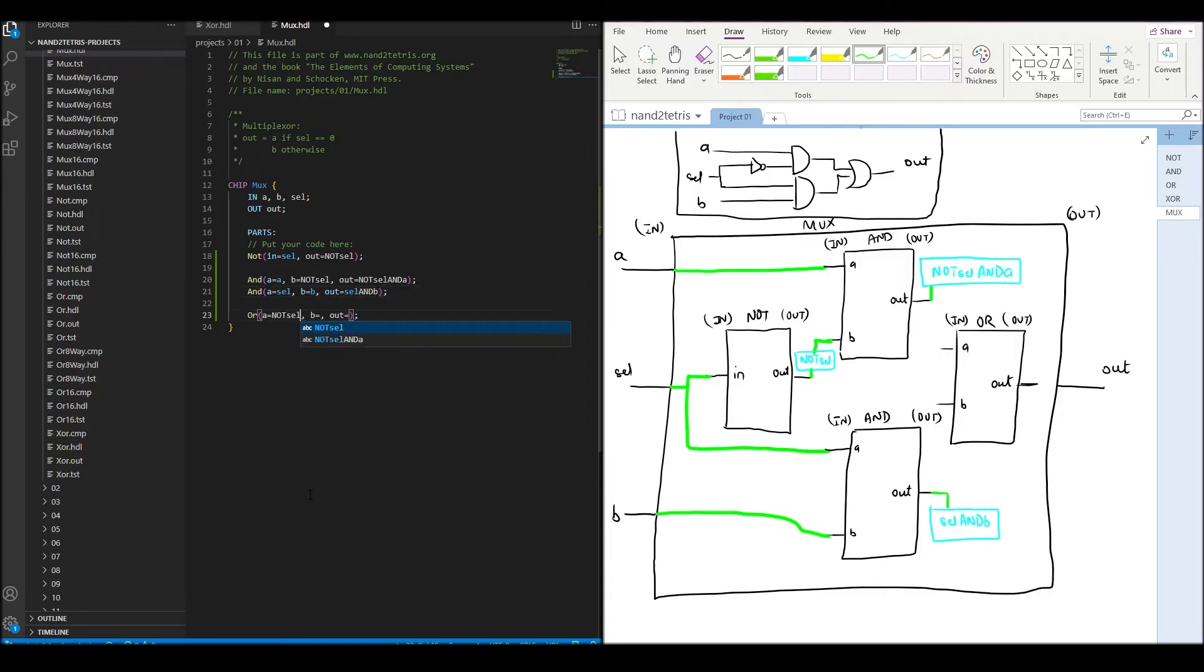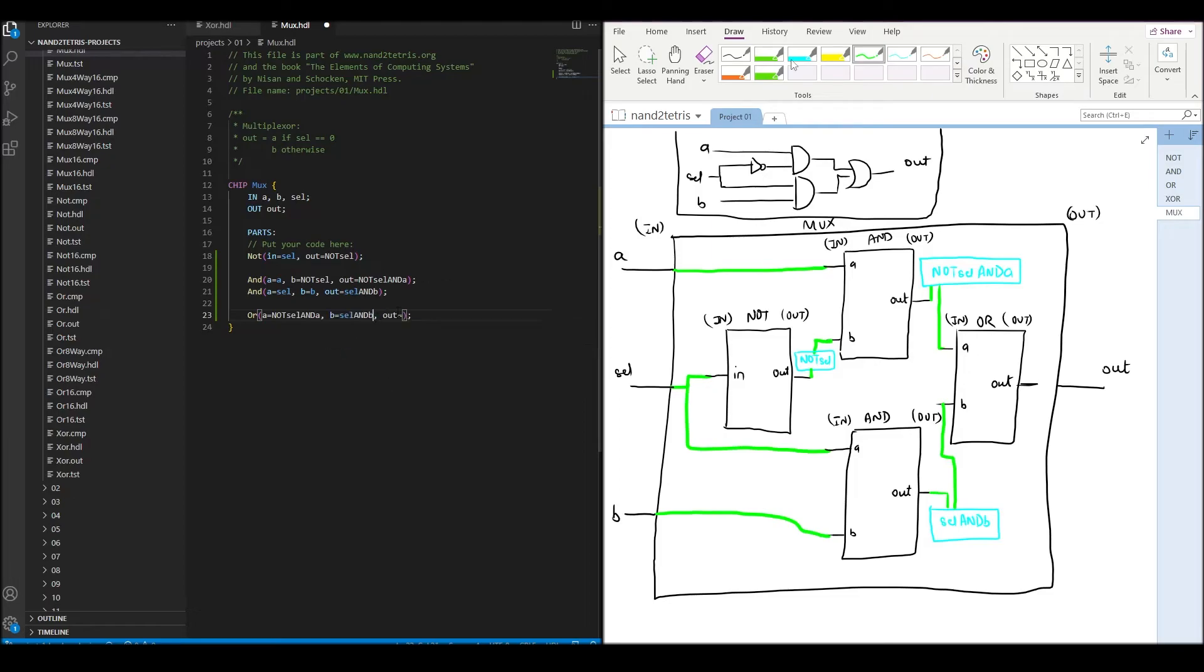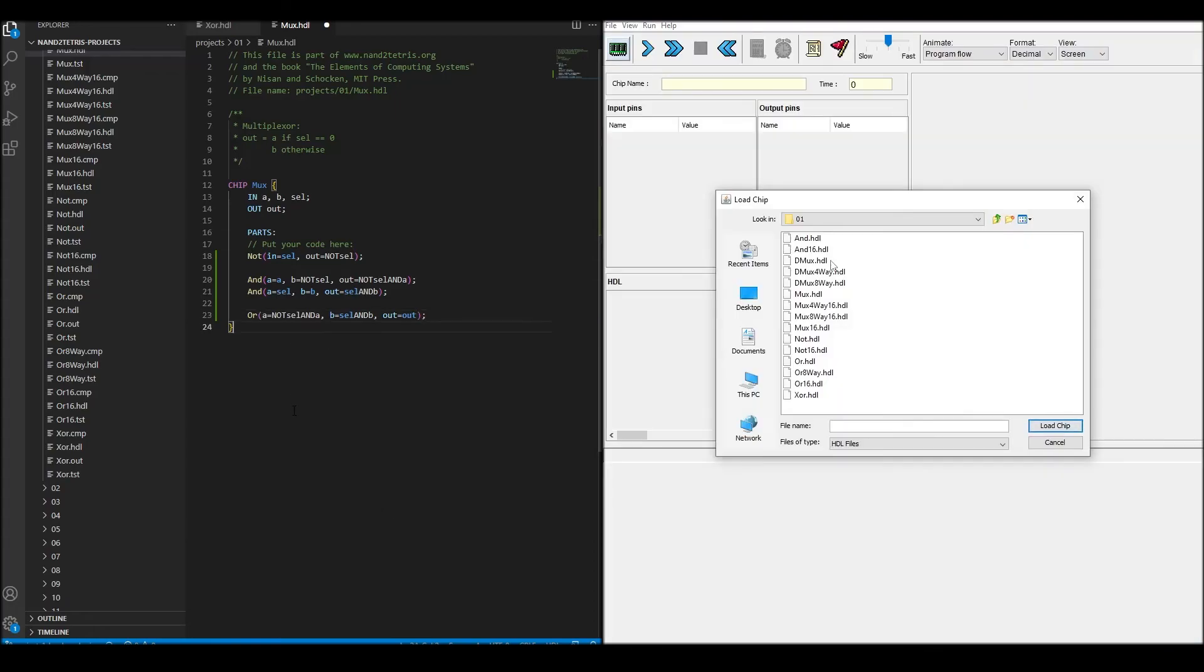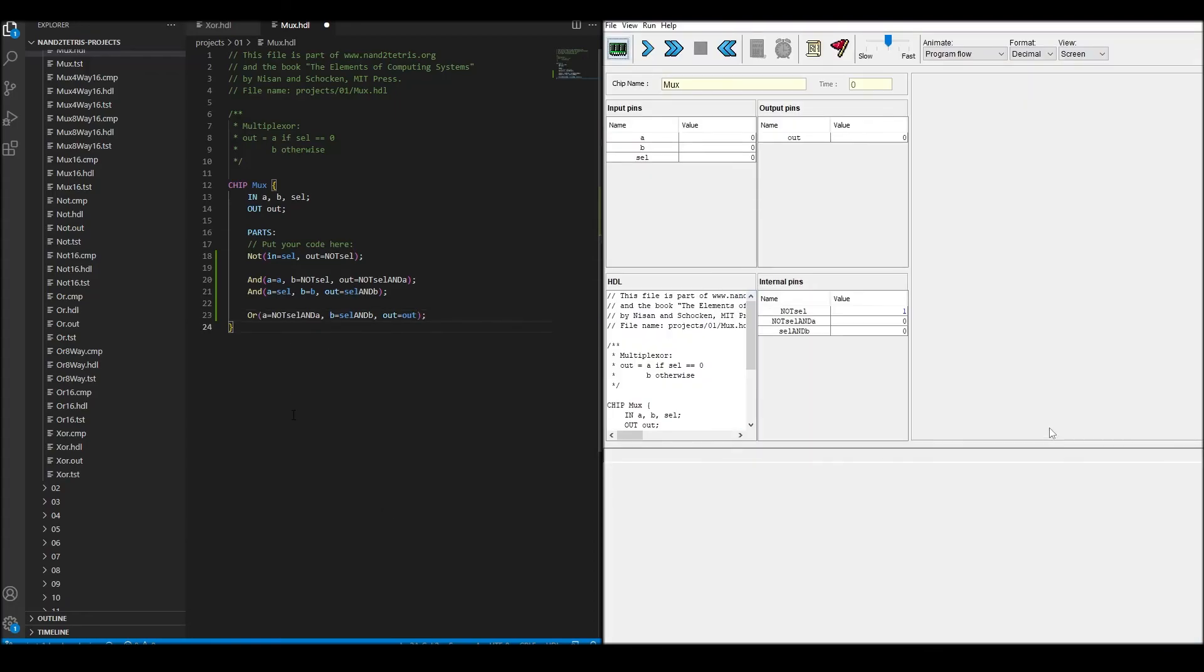We then connect the internal pins not_sel_and_A and sel_and_B to the OR chip as inputs, and finally connect its output to the output of the mux chip. We test to see that it works.